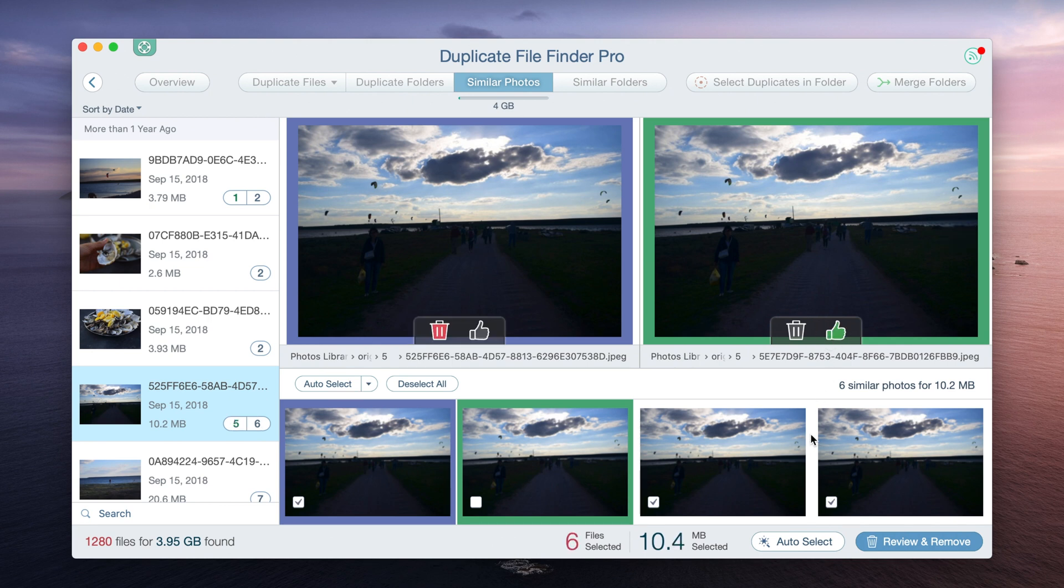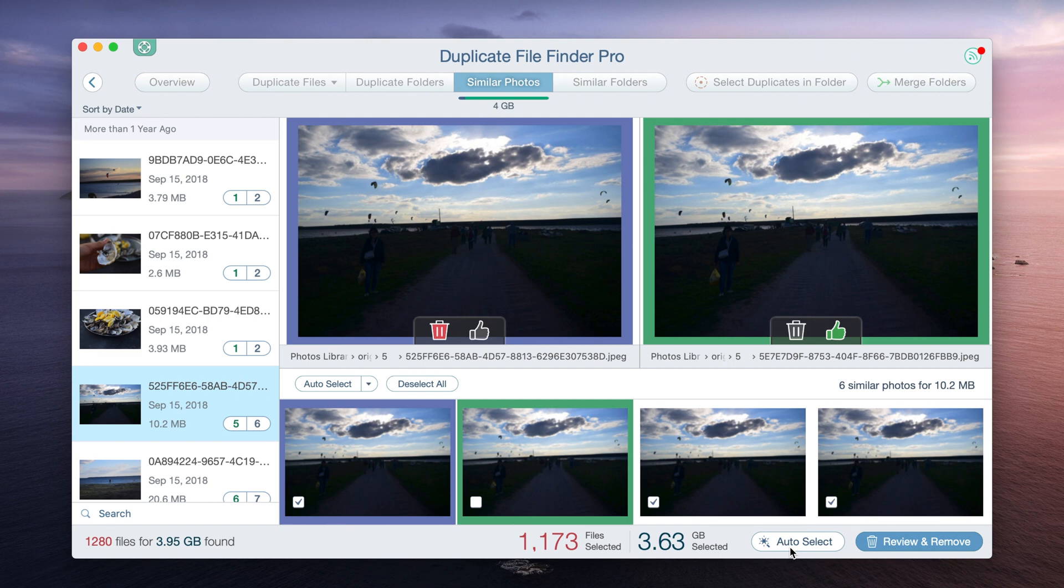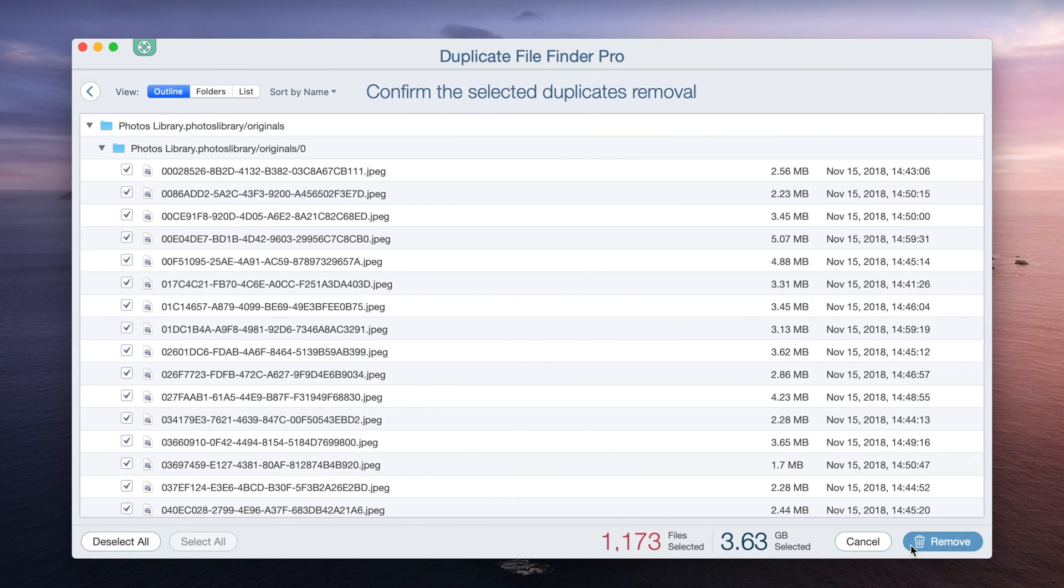Use the Auto Select command to select duplicate photos in each photo group automatically. When all duplicate images are selected, click on Review and Remove. Press the Remove button.